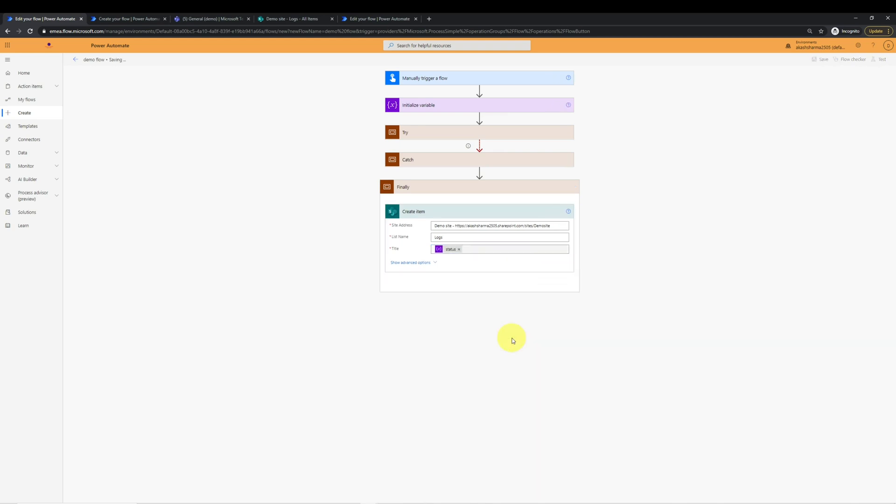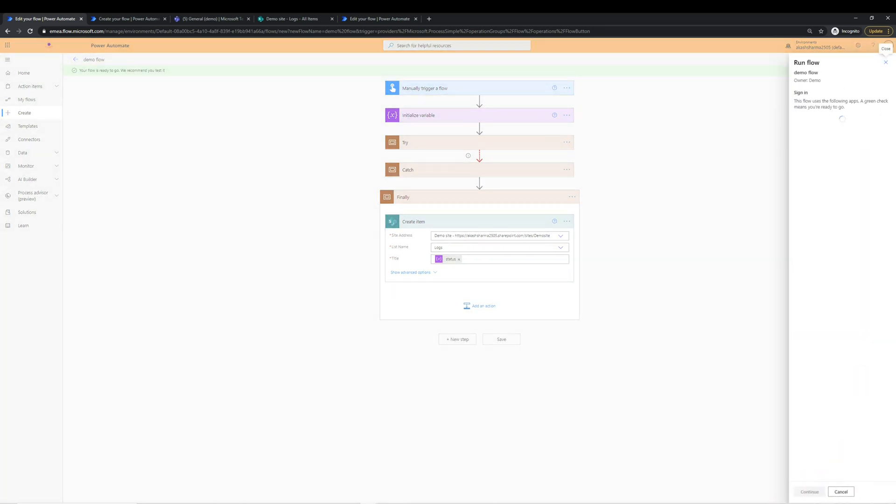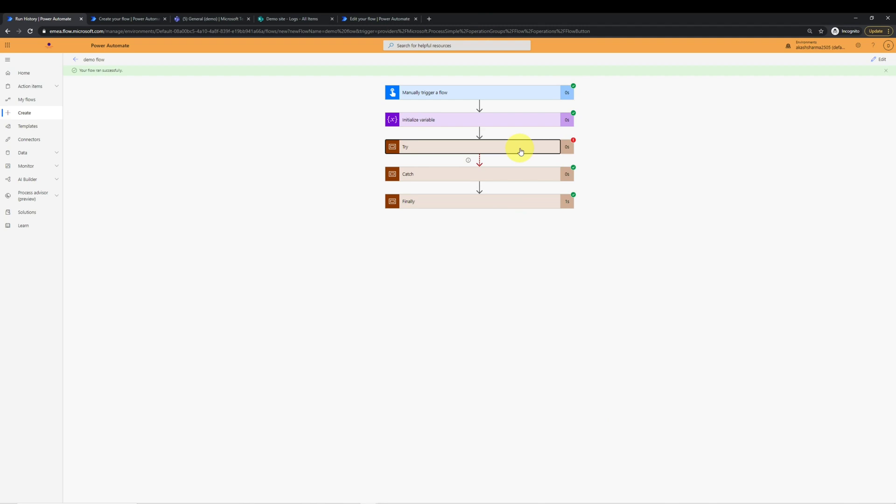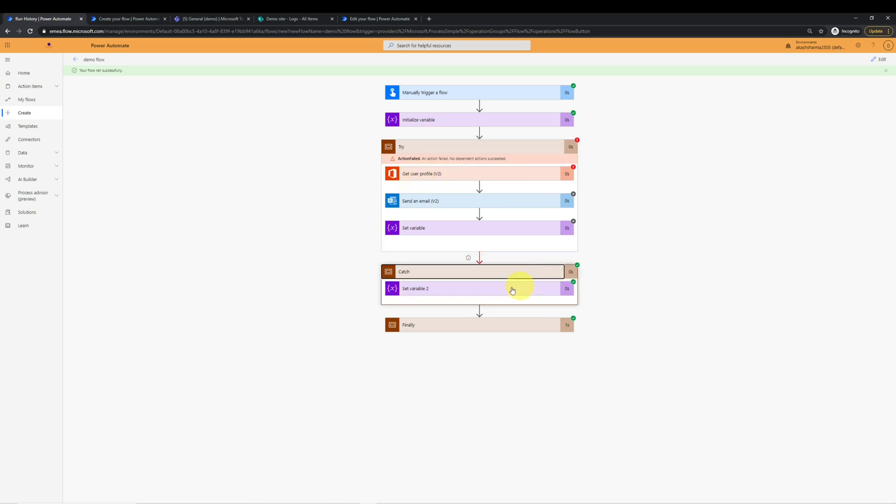Now let's save this flow and test it. You can see this time your flow ran successfully, although the try part did not run successfully, but we knew that it's going to fail because the user we are trying to find in get user profile action does not exist. So we can see the catch block executed and it set the variable status to error.